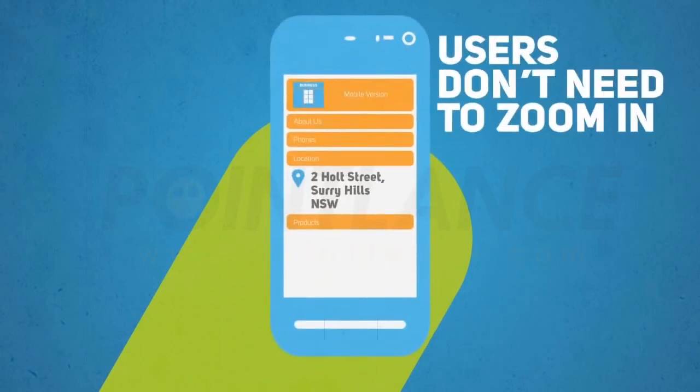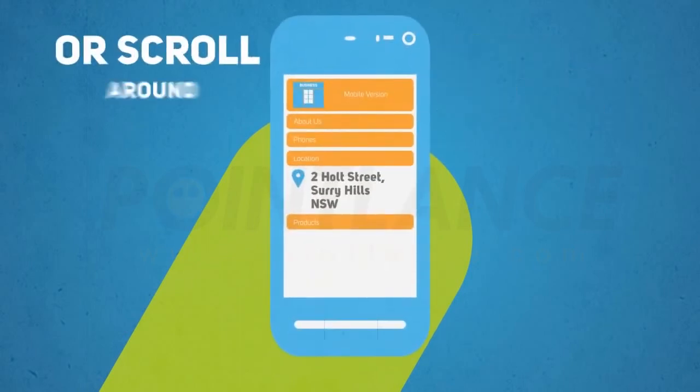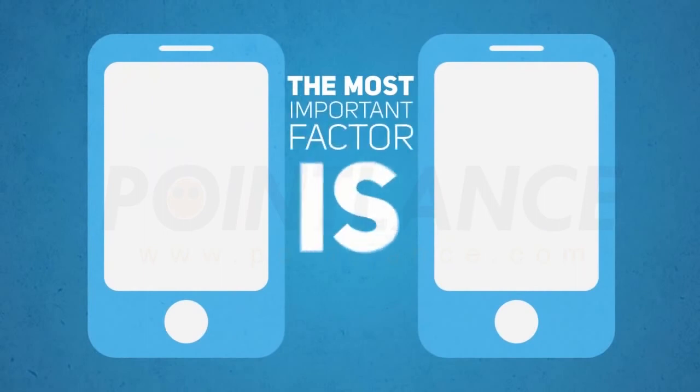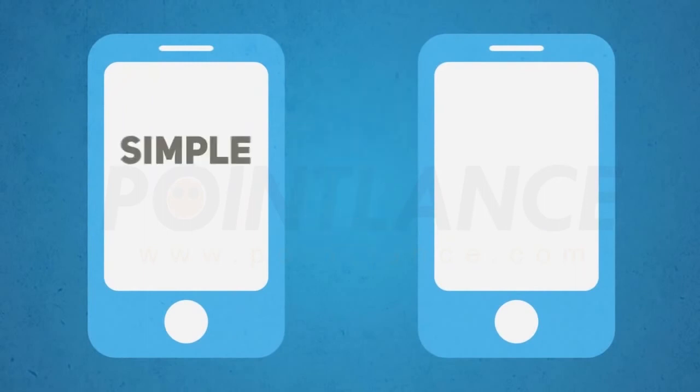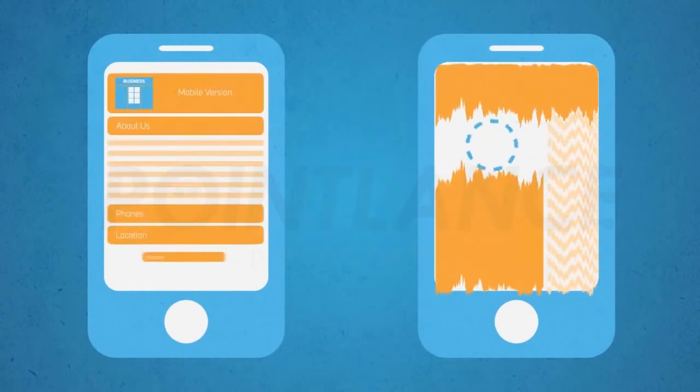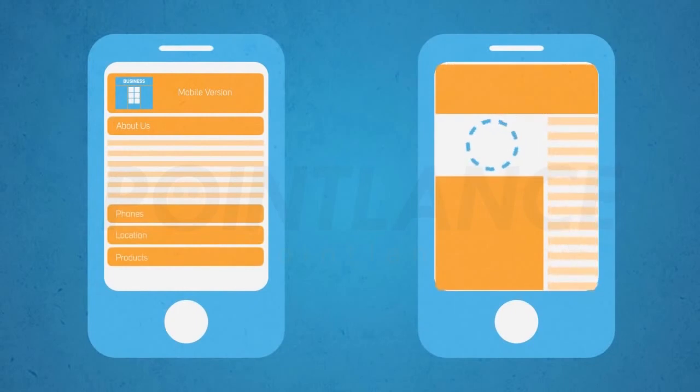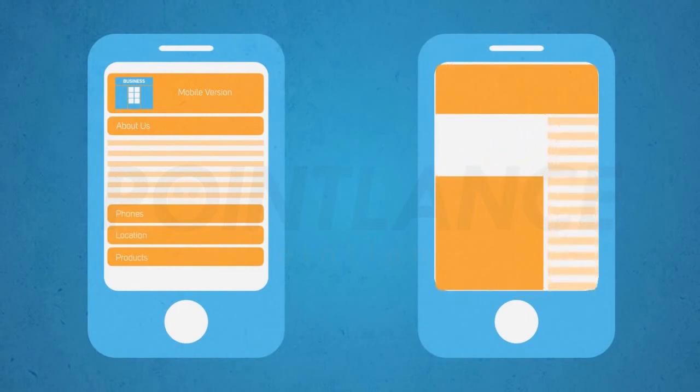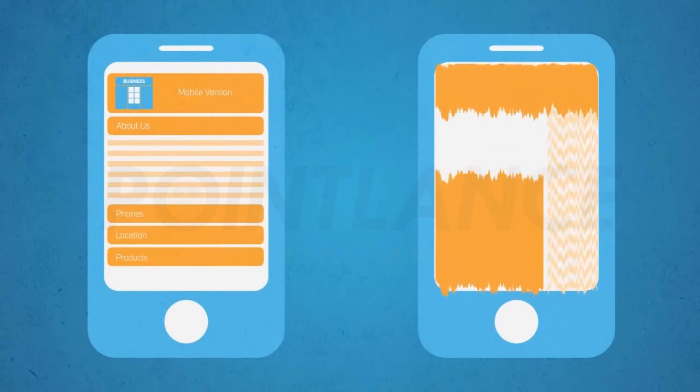So users don't need to zoom in or scroll around. But one of the most important factors is the simple design that means the site jumps right up on the screen nice and quickly. This is very important for your customers on the move.